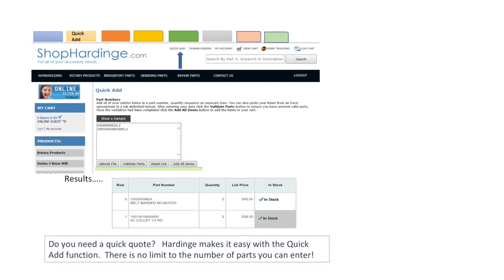The second tab we will review is the quick add feature in shop Hardinge. Do you need a quick quote? Hardinge makes it easy with a quick add function. Add all your entries below in a part number, quantity sequence on separate lines. You can also paste your items from an Excel spreadsheet in a tab delimited format.